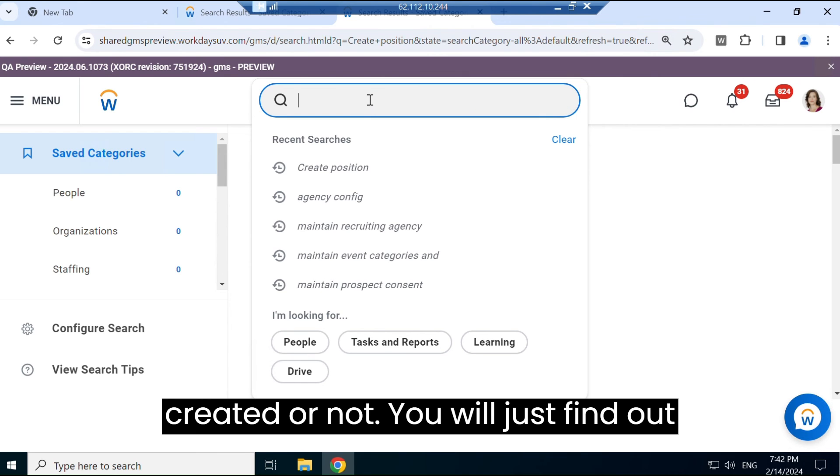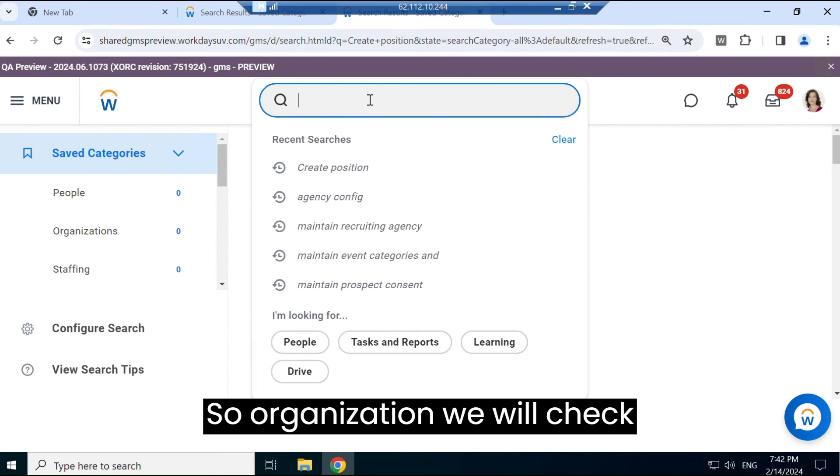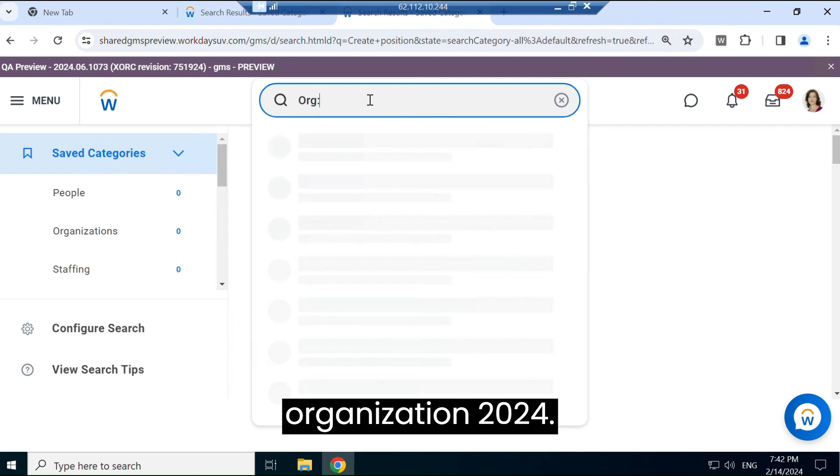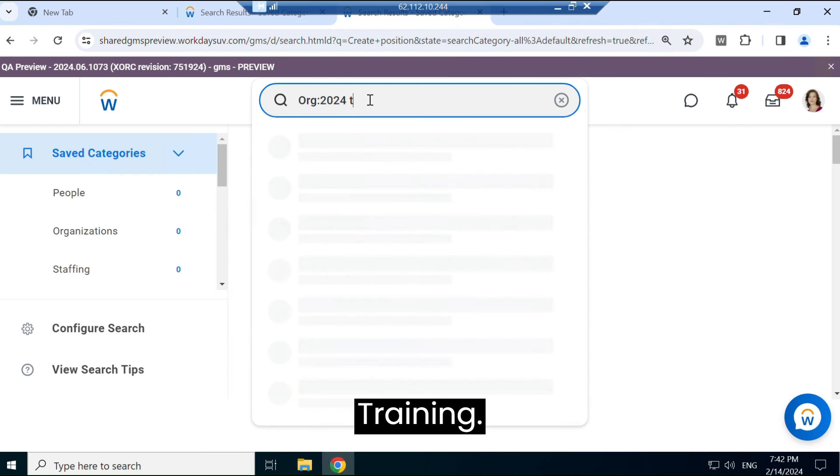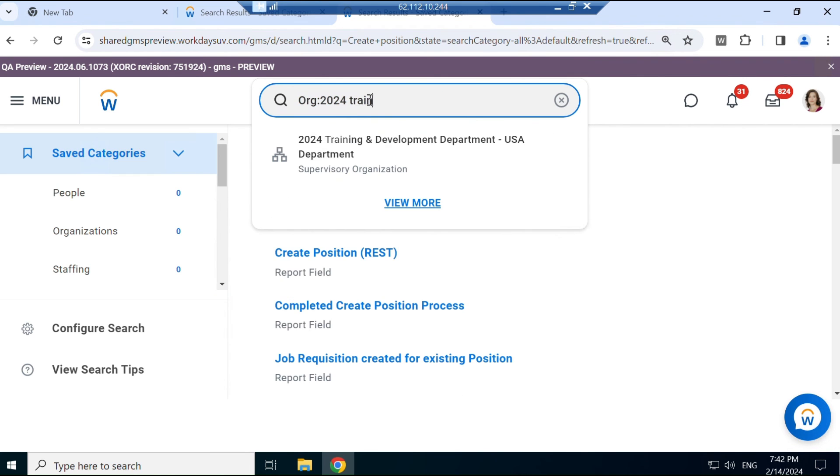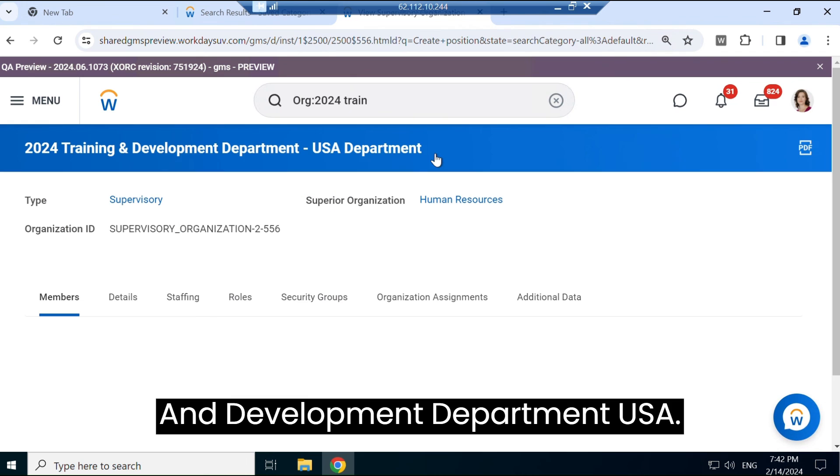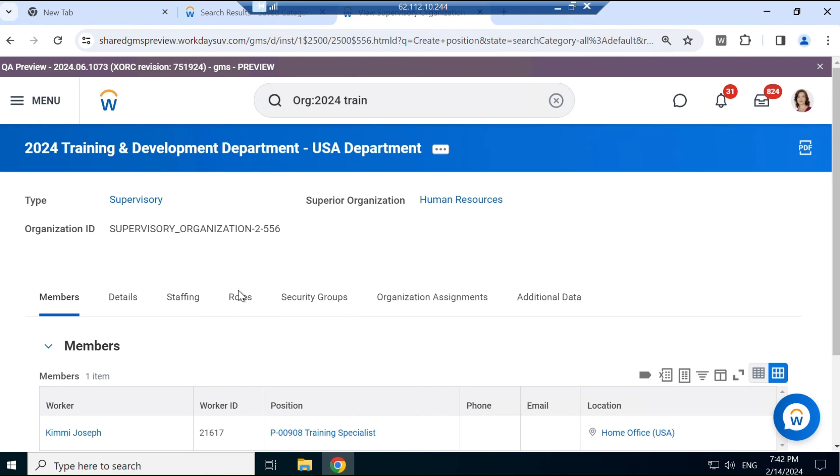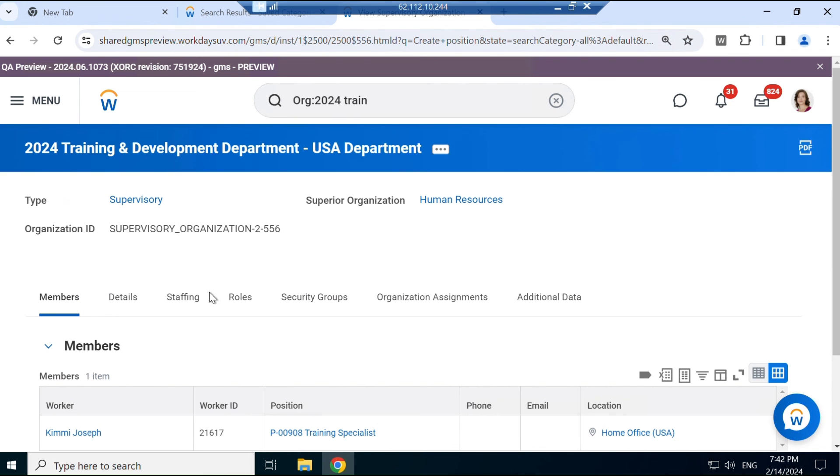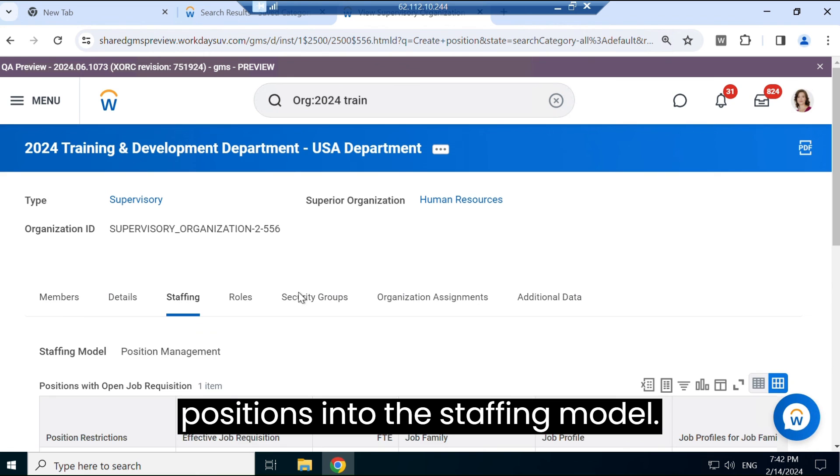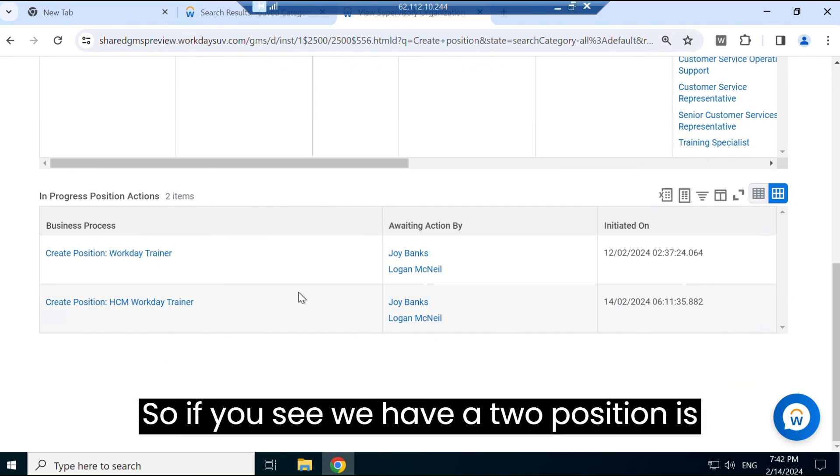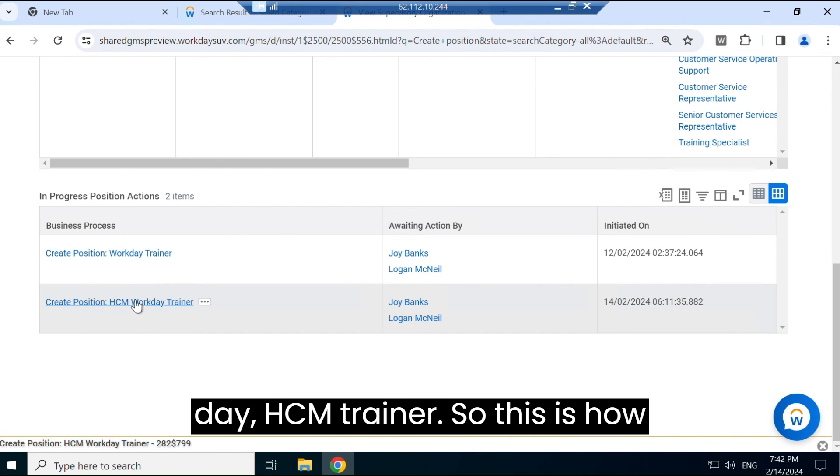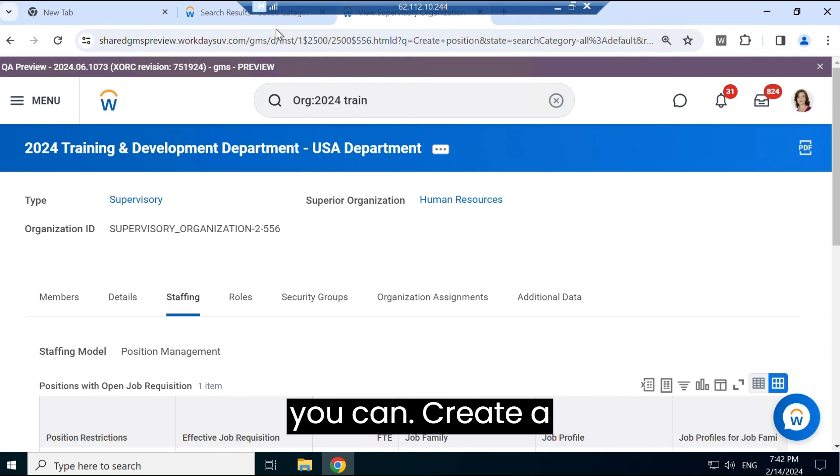To check if your position is created or not, you will just find out that position into your organization. So organization - we will check Organization 2024 Training and Development Department USA. So you will find out this position into the staffing model. So if you see, we have two positions here - Workday, Create Workday HCM Trainer. Okay, so this is how you can create a position into Workday.